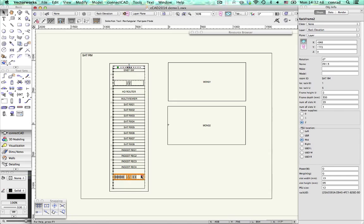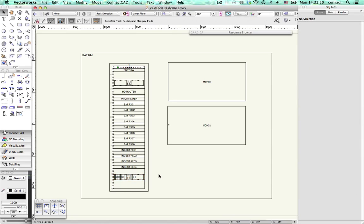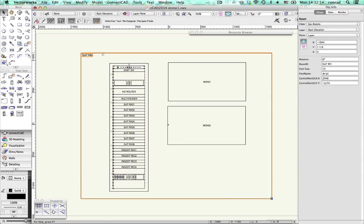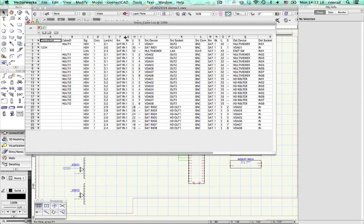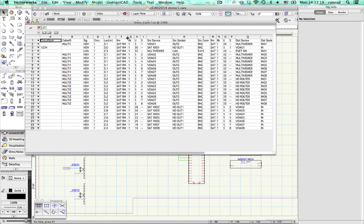And because not everything is in a rack, we've added rooms to give you a simple way to allocate equipment to spaces. Equipment, racks and rack frames can all see what rooms they're in, and they just update whenever you move them. Rooms appear in lists and reports along with all the other data.